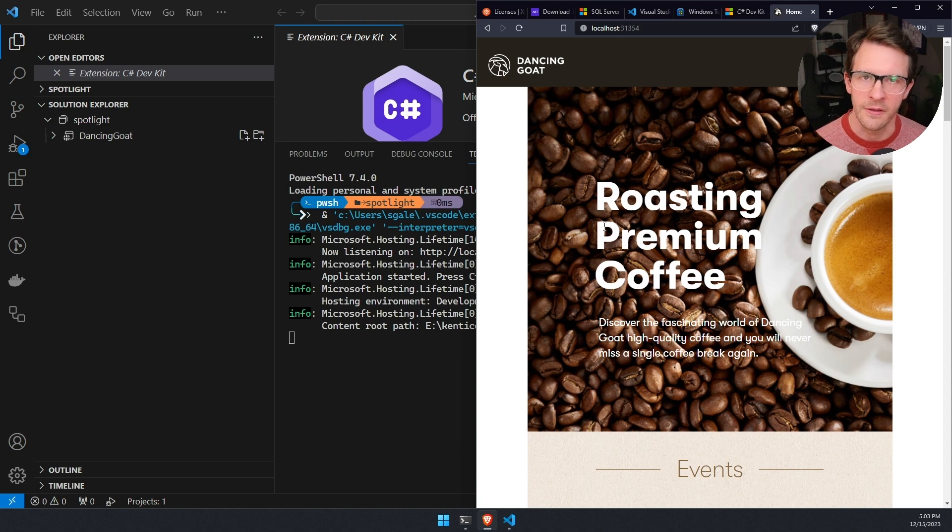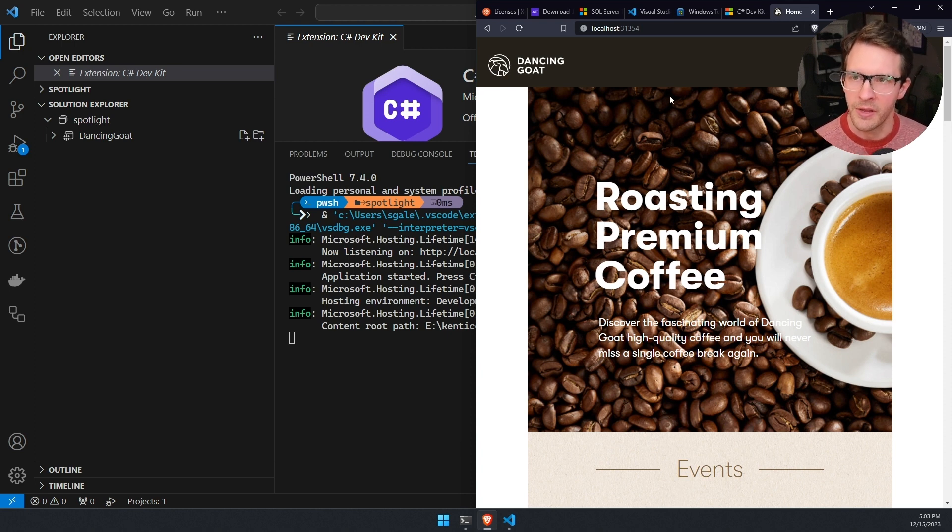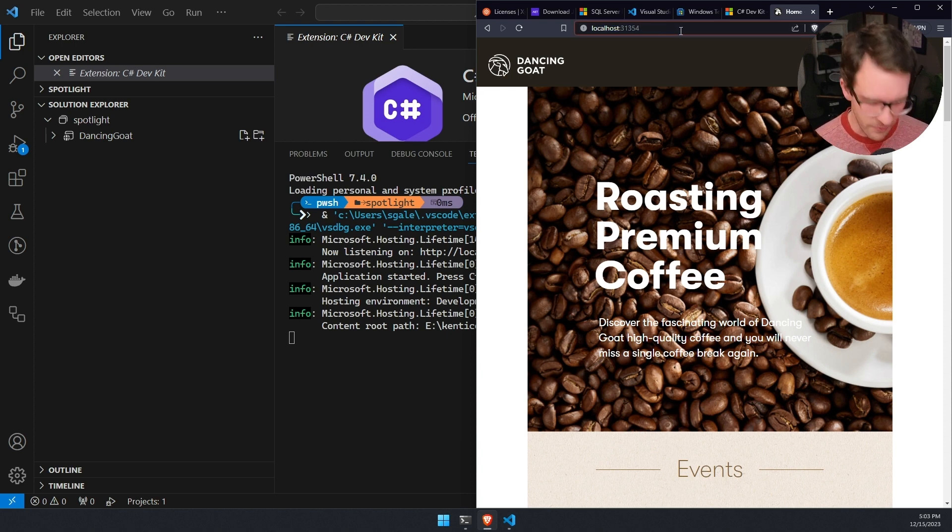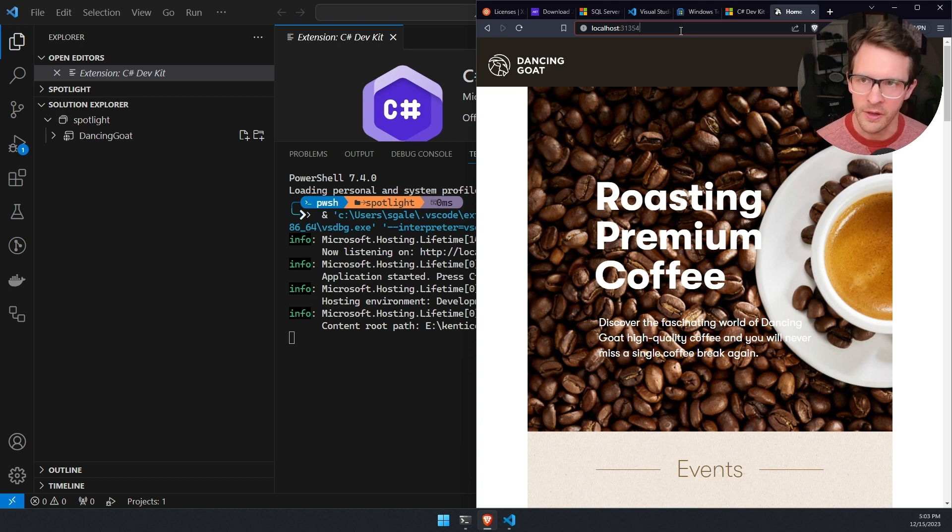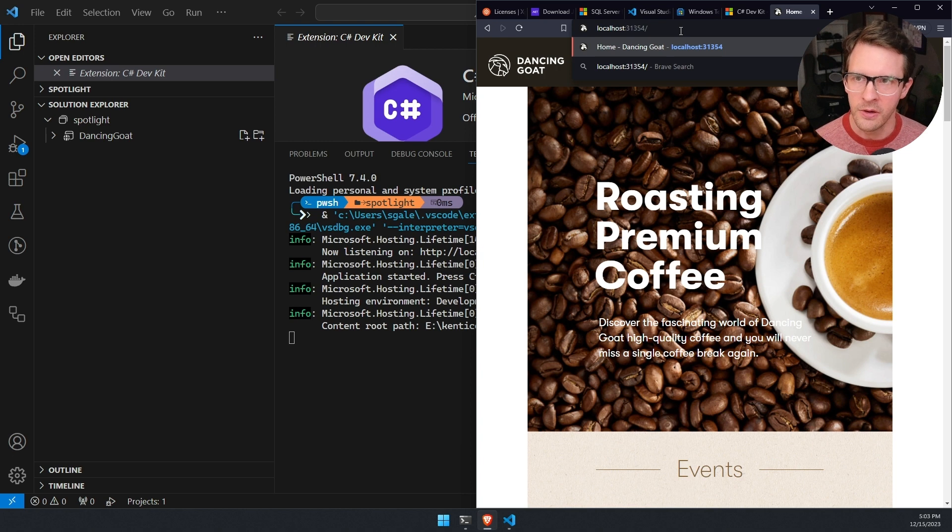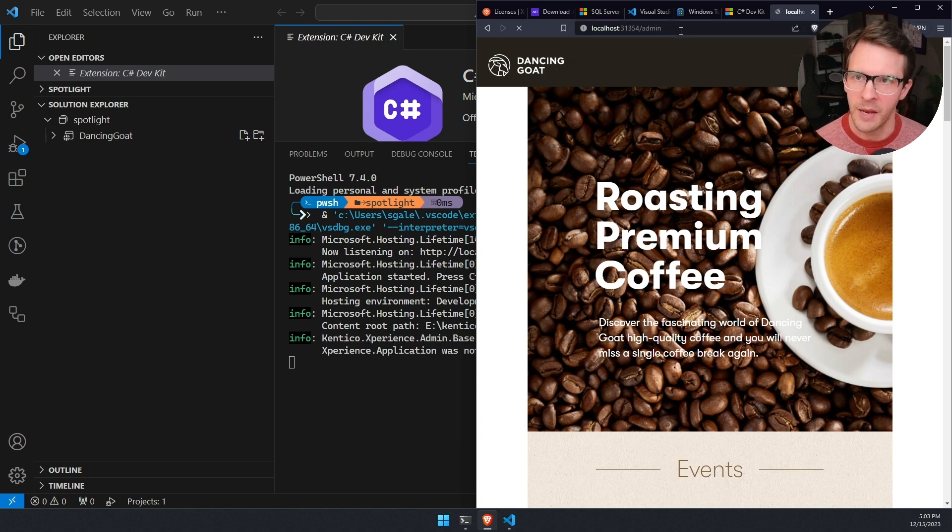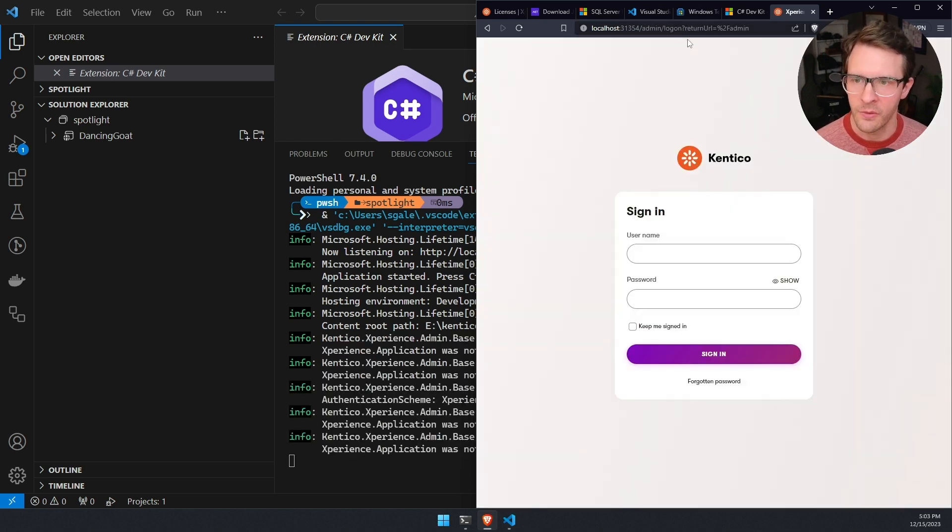So here we go. This is the dancing goat experience by Kentico application. If you want to log into the administration and see all the things that a marketer would use, or a developer could customize within the application, you can go to forward slash admin. And this will bring up a login page.